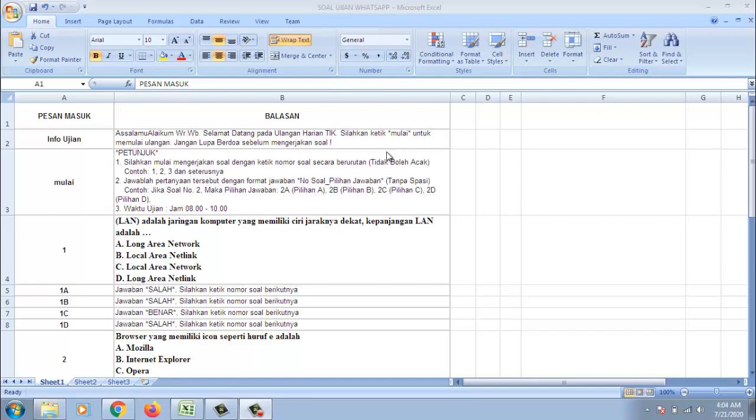Kemudian di sini mulai. Maka siswa akan mengetikkan mulai. Kemudian muncullah petunjuk. Jadi siswa mengetikkan nomor soal secara berurutan 1, 2, dan 3.